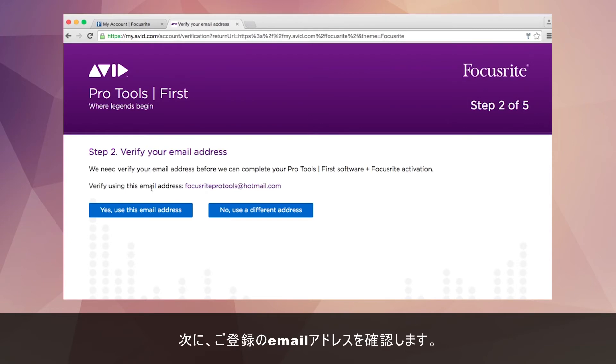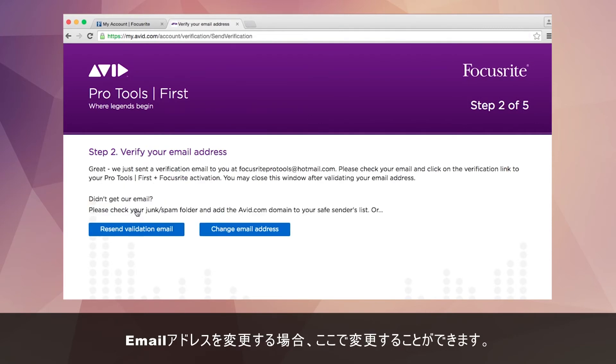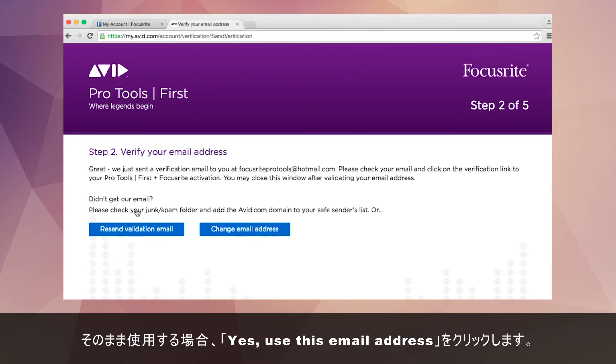The next step is to verify your email address. If you want to change the address that will be used for your account you can do this now. Otherwise click yes, use this email address.